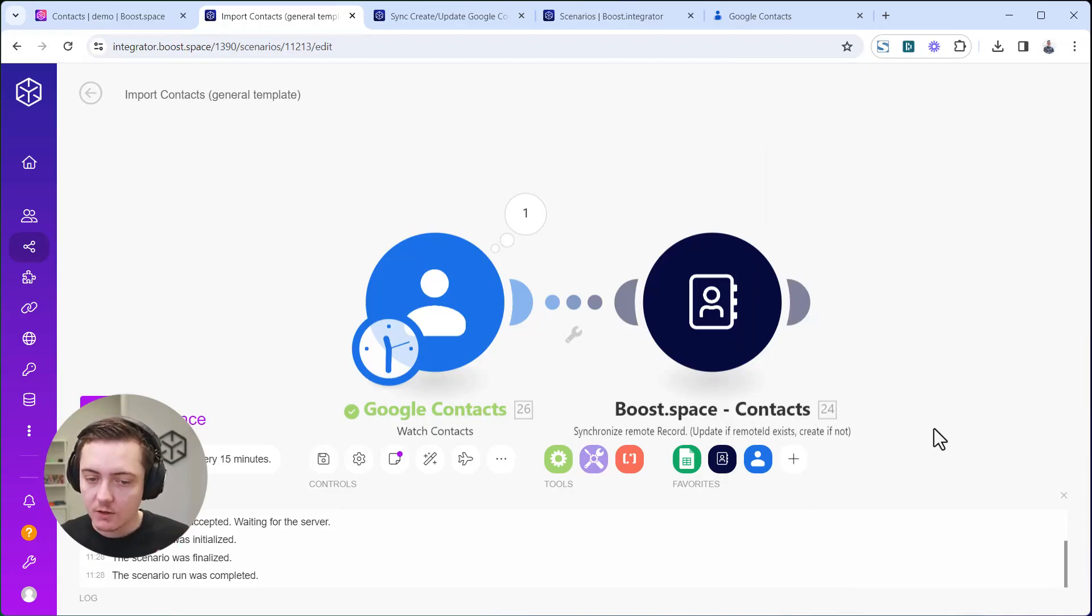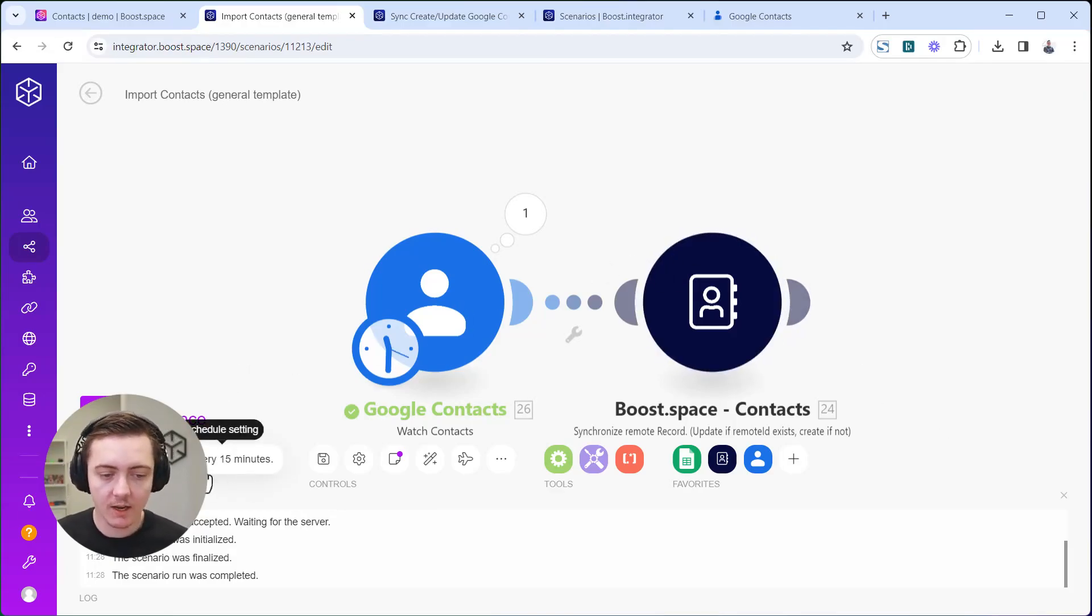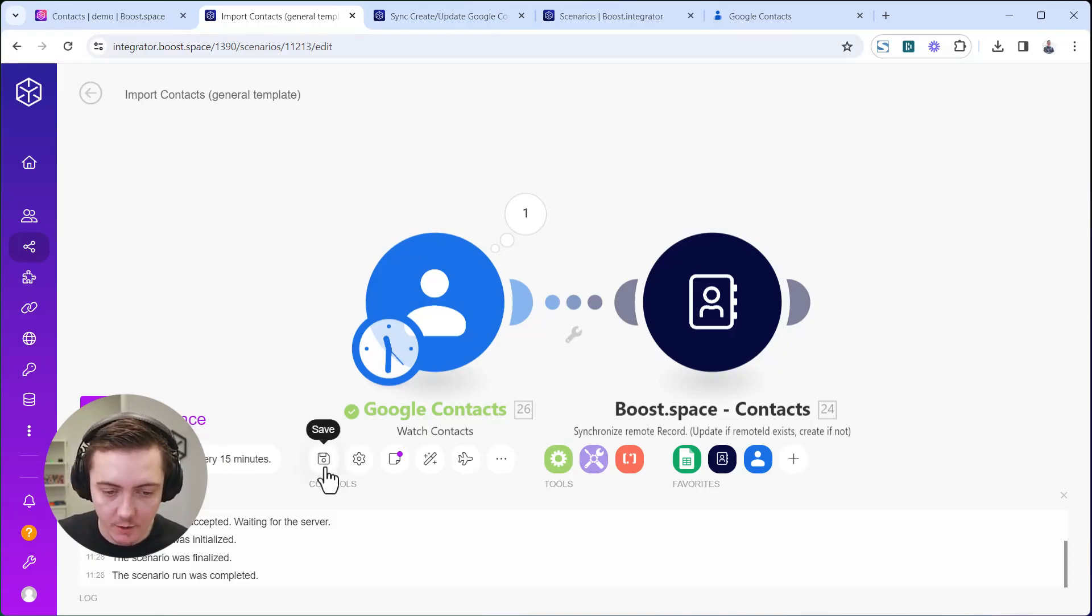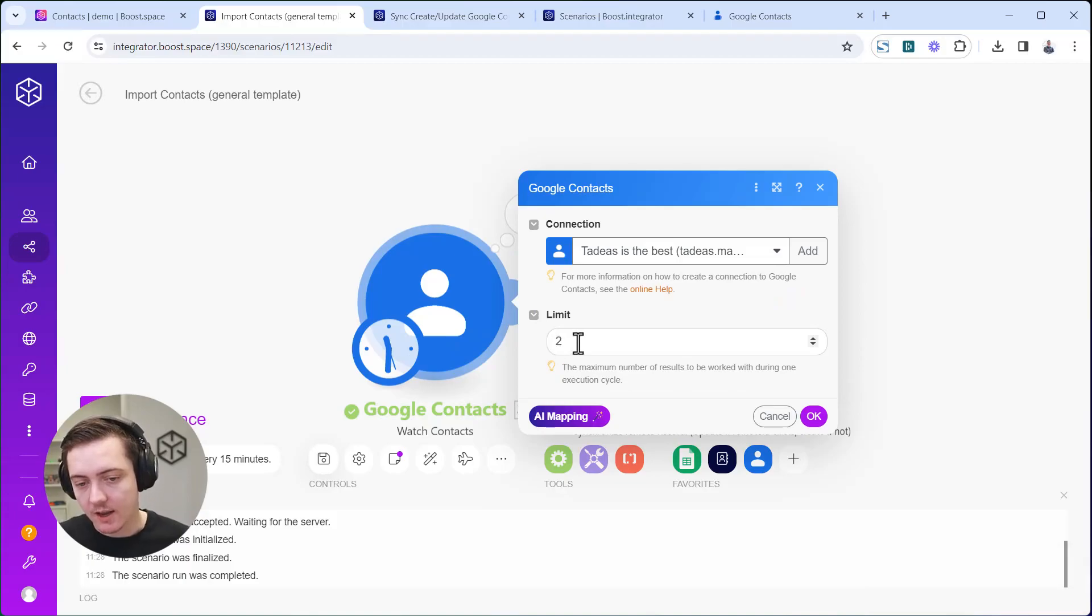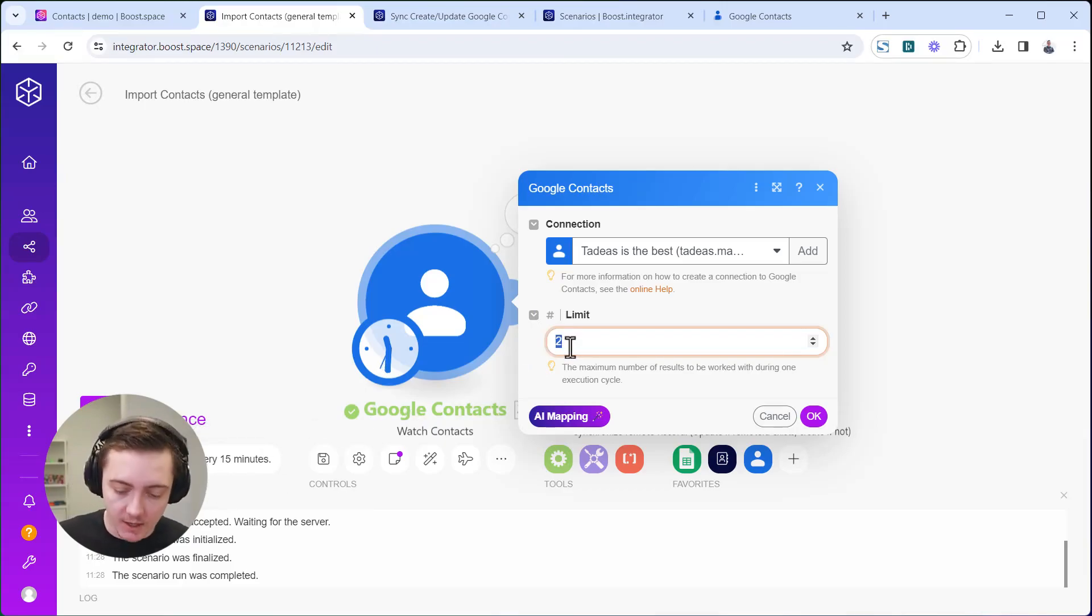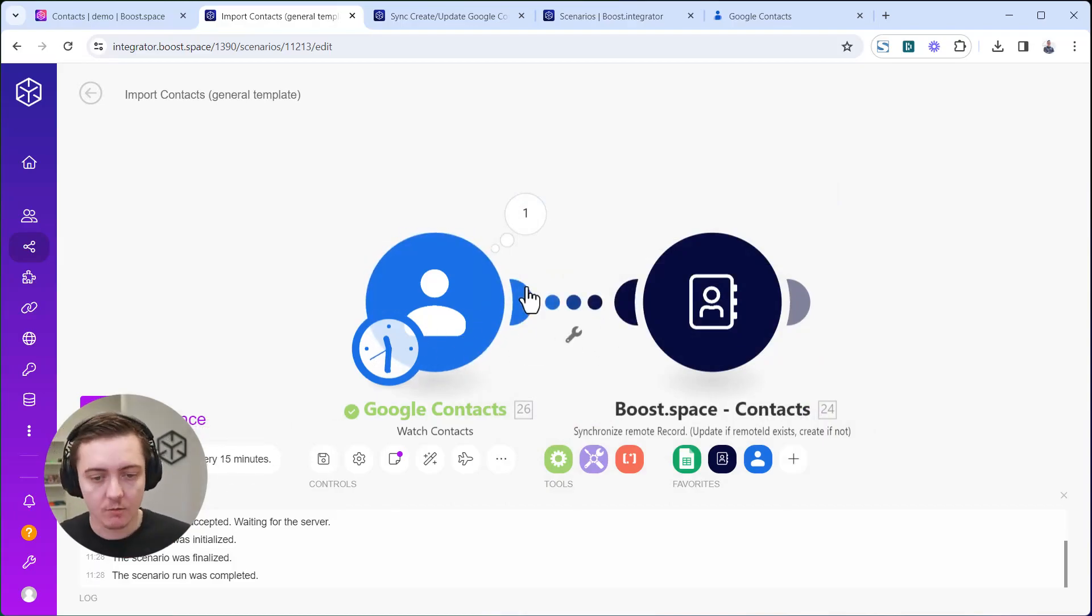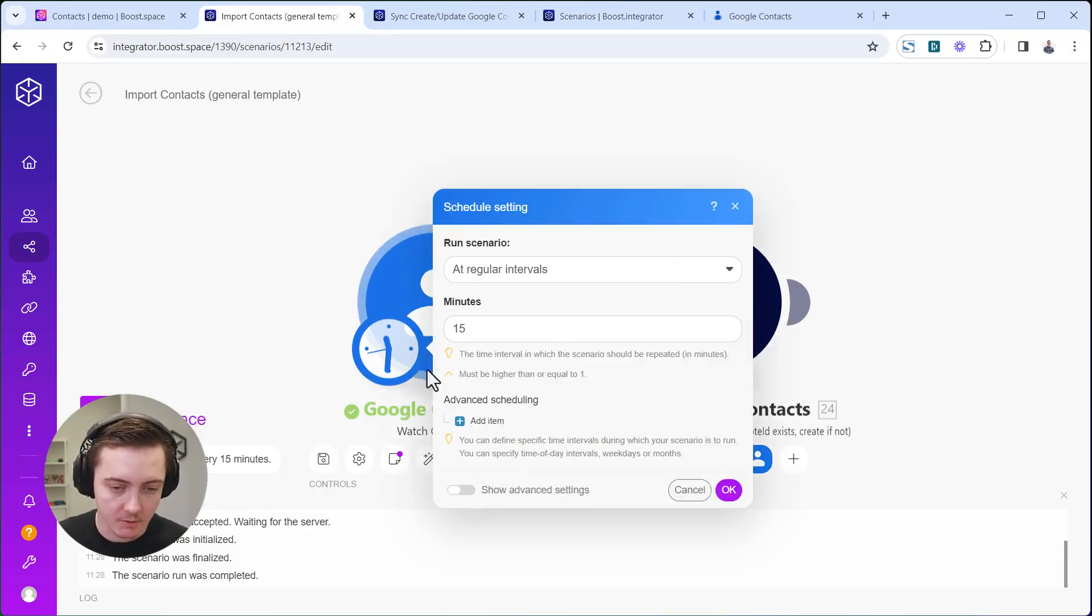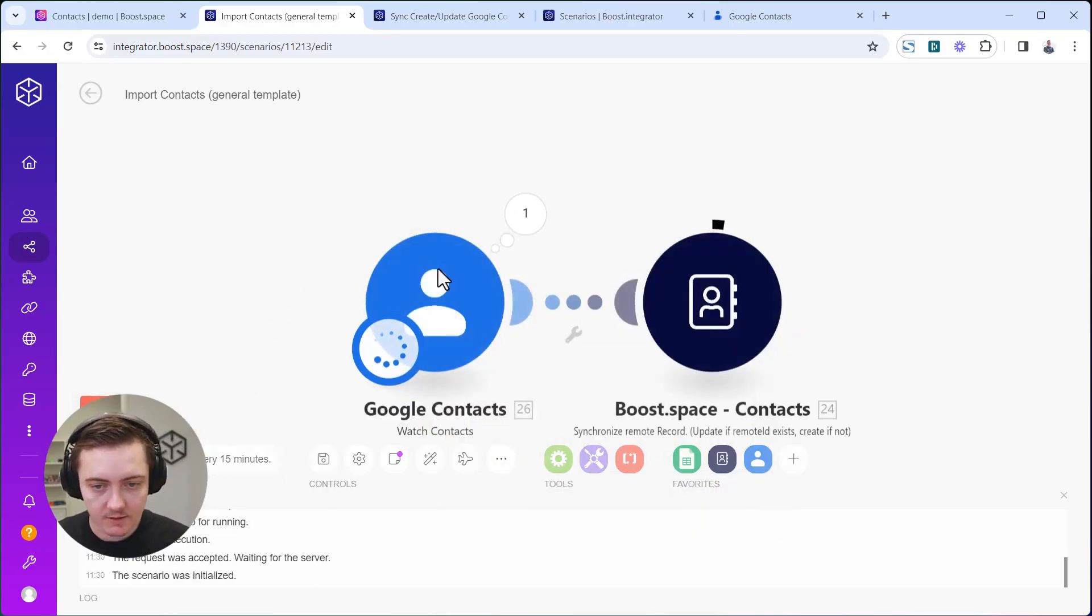Now your scenario is created, your columns and fields are mapped, and you can set the scheduling frequency. You can turn this on and save it. If you go here, you can adjust the limit of how many contacts can be processed by one scenario run. This would mean two contacts each 15 minutes. Let's increase this number to 200 contacts every 15 minutes.